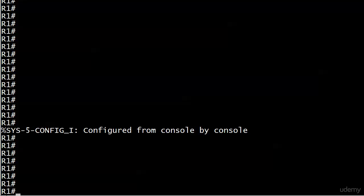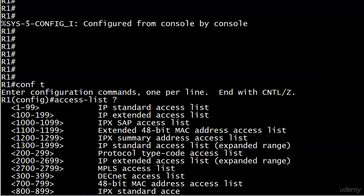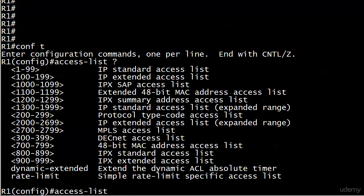Let's review those numeric ranges - very important stuff here. Standard ACL ranges 1 through 99 and 1300 through 1999. Our extended ranges 100 through 199 and then 2000 through 2699. So I'm going to go with 100 here.